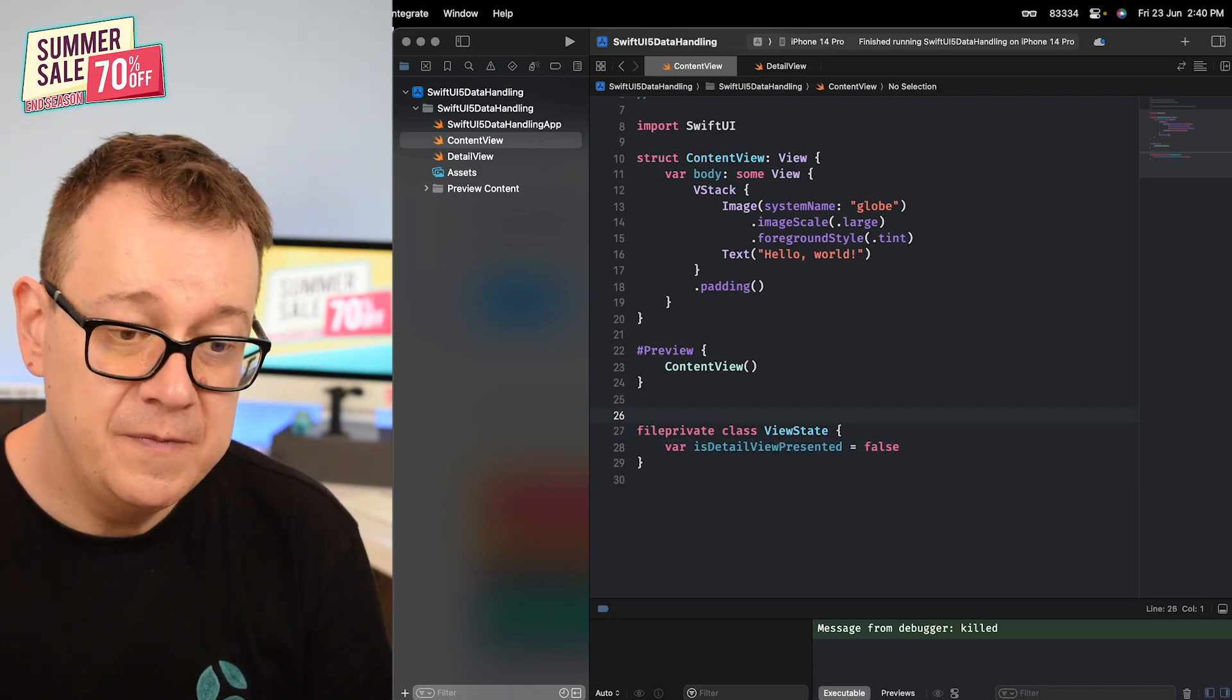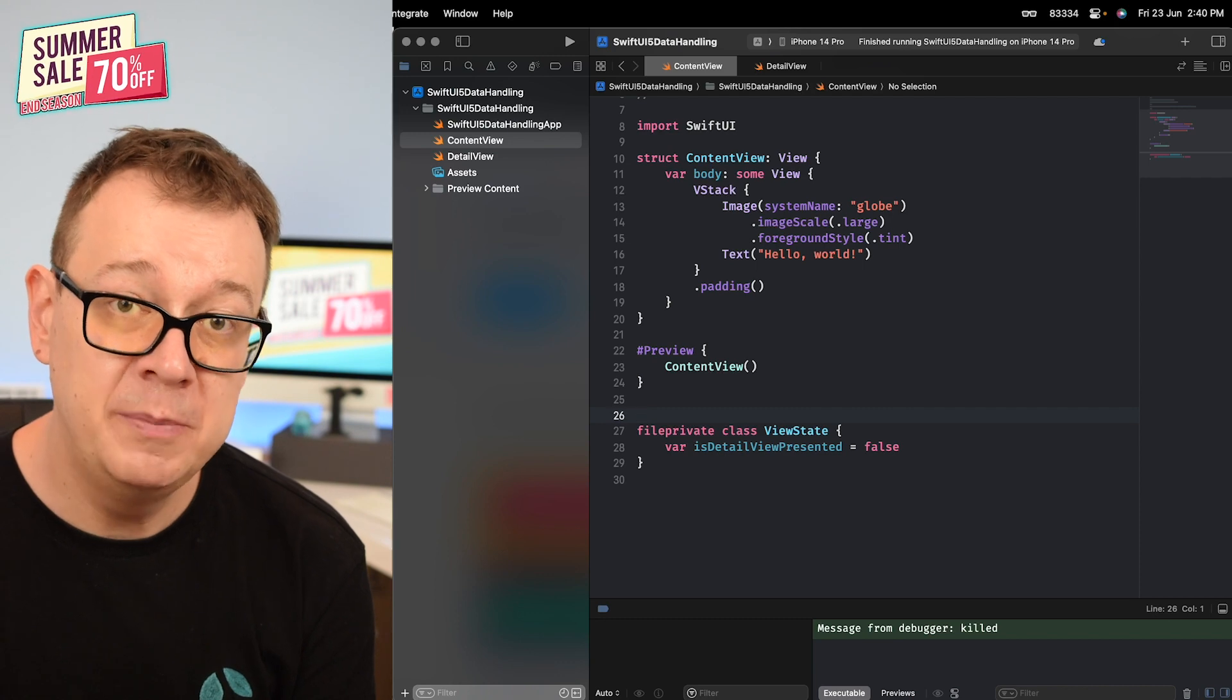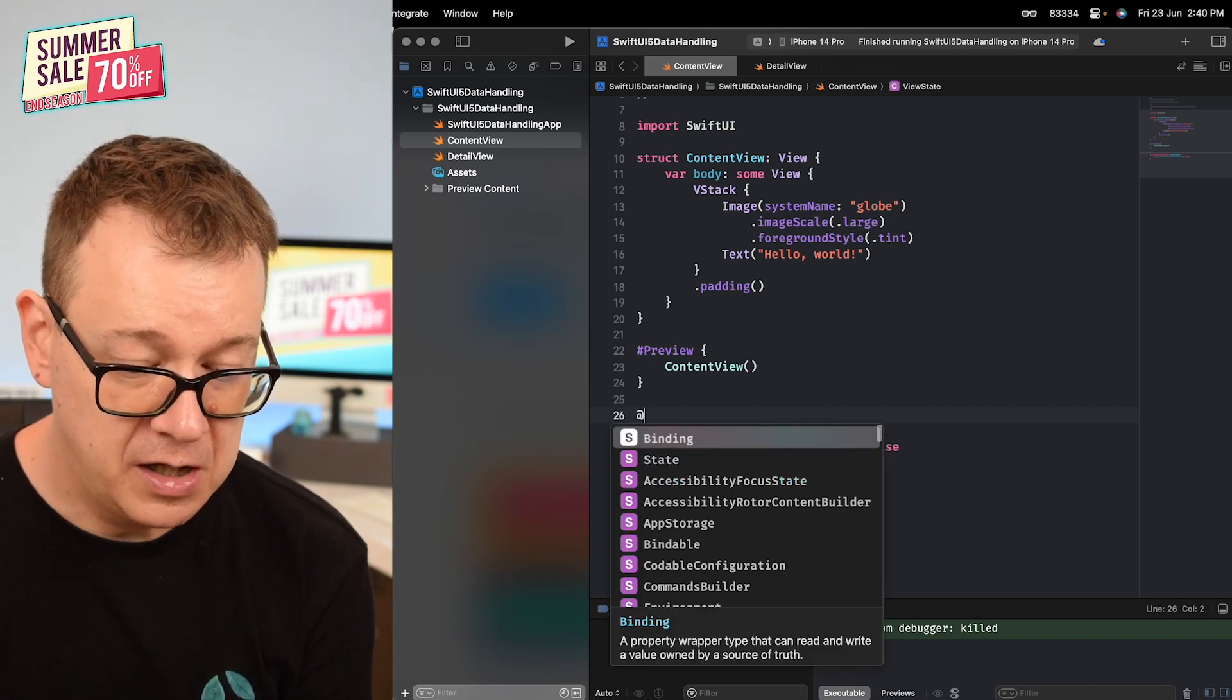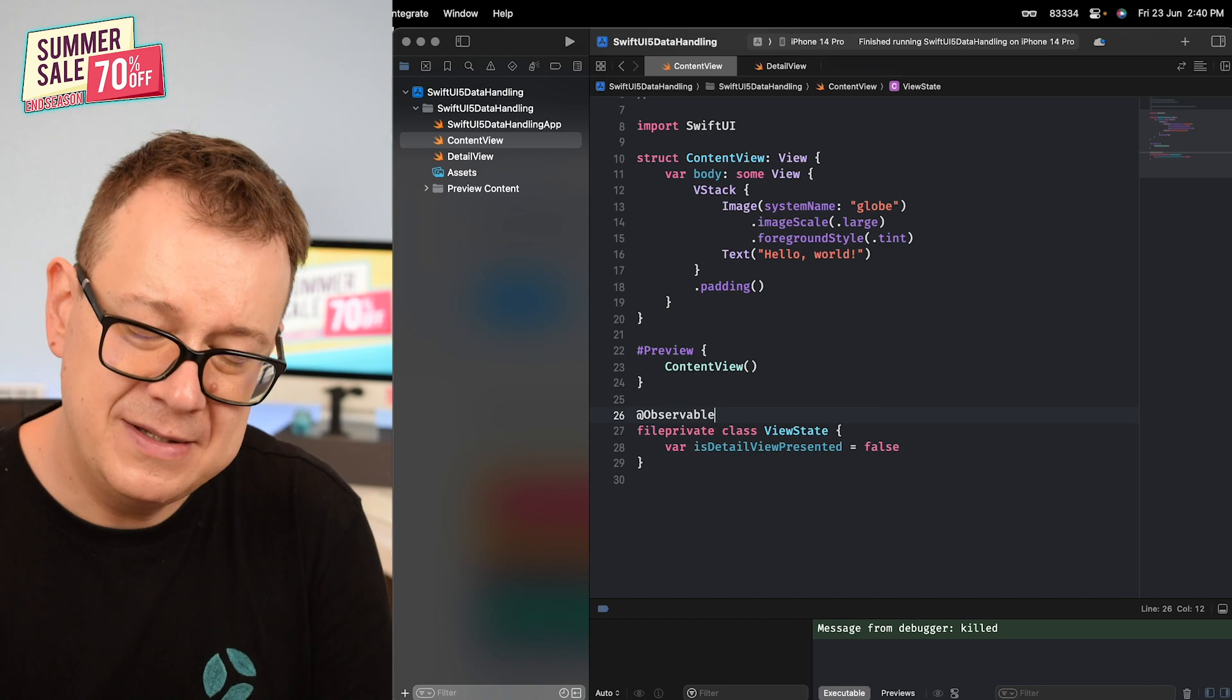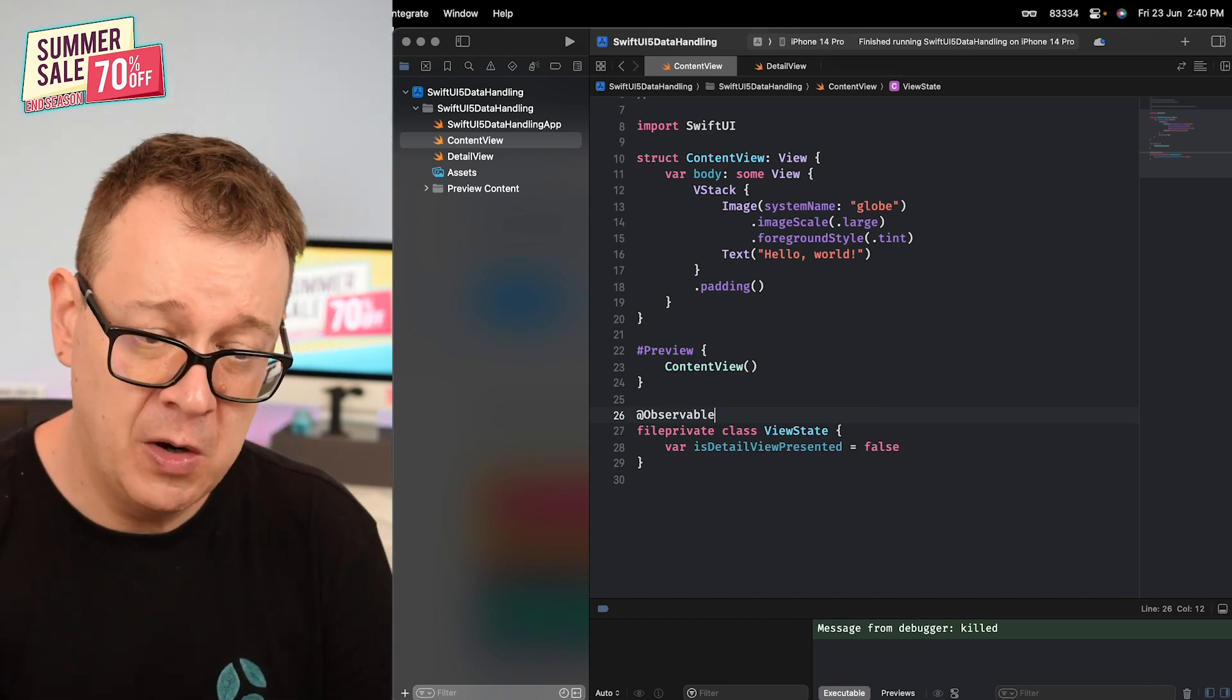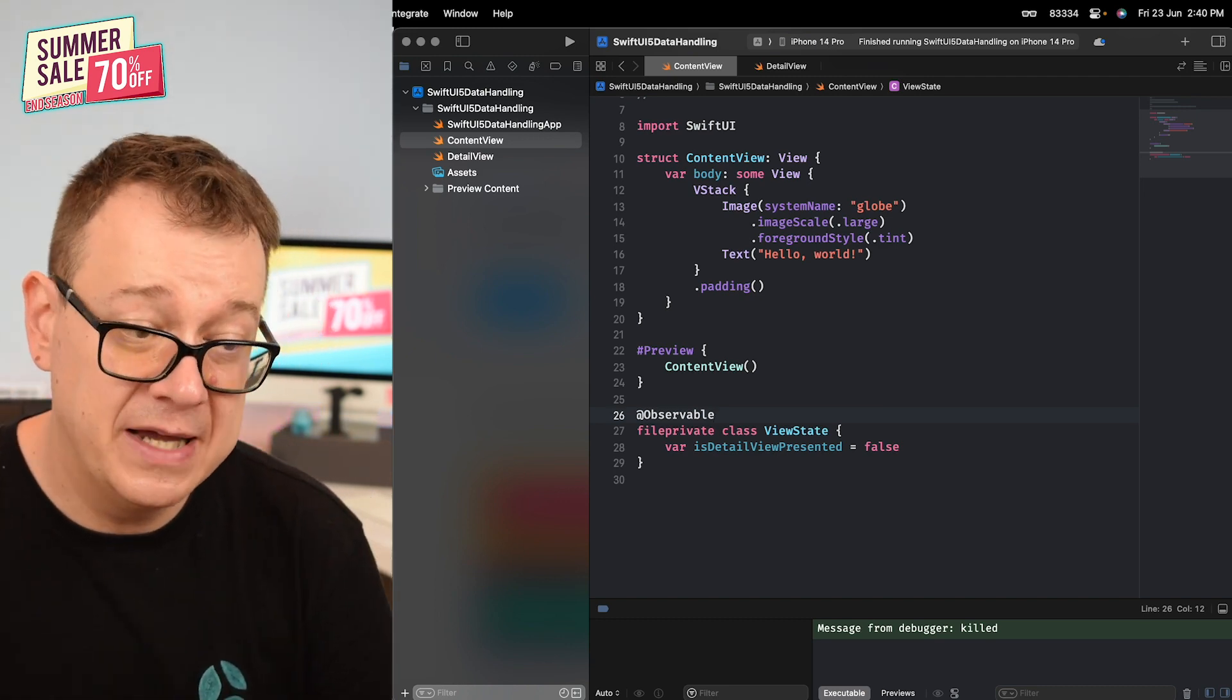All we have to do is add the @Observable property wrapper - it's not a property wrapper, it's actually a macro. @Observable file private class ViewState.